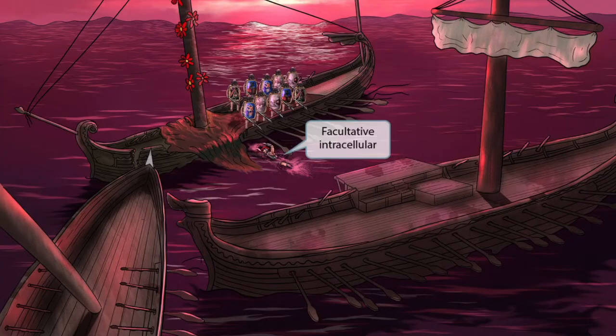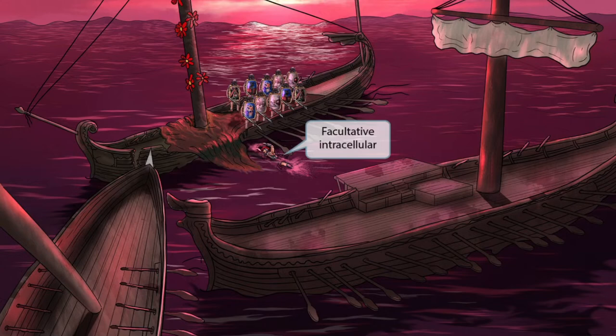Notice that we've shown a soldier who fell out of the boat and is attempting to swim back. This guy is partially off the ship, but he also has the ability to quickly get back on the ship. The ship is a symbol for inside of the cell, and the water is a symbol for outside of the cell. So this symbolism should help you remember that Legionella is facultative intracellular.